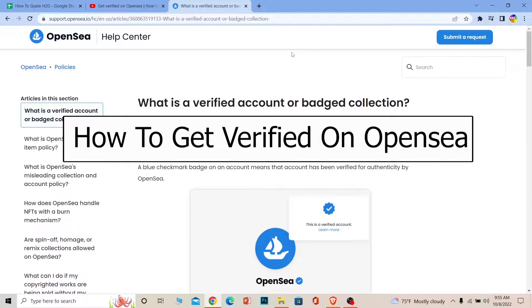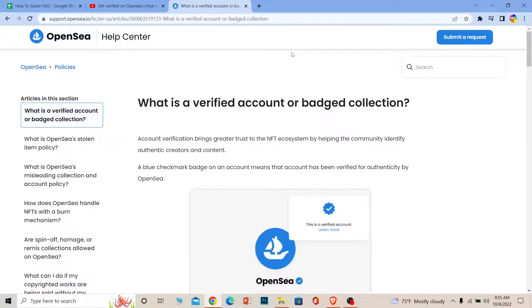The first basic thing you need to do in order to verify your account is connect your Twitter and Instagram with your OpenSea account. When you do that, make sure the username on your OpenSea account matches your Instagram and Twitter usernames.